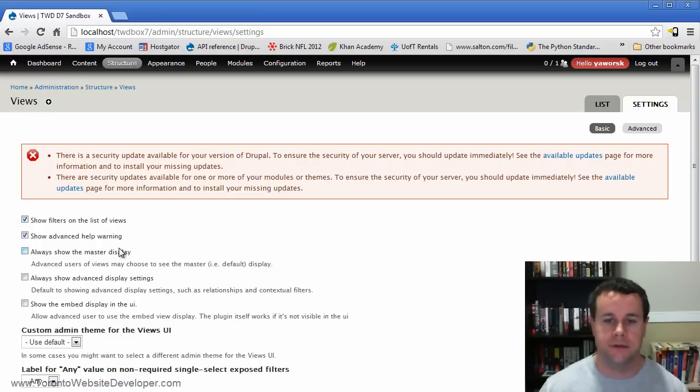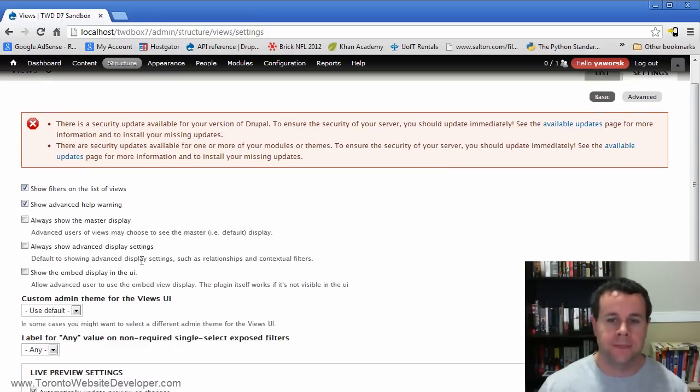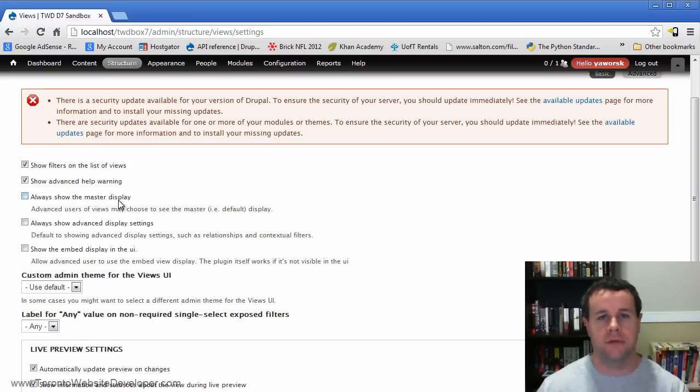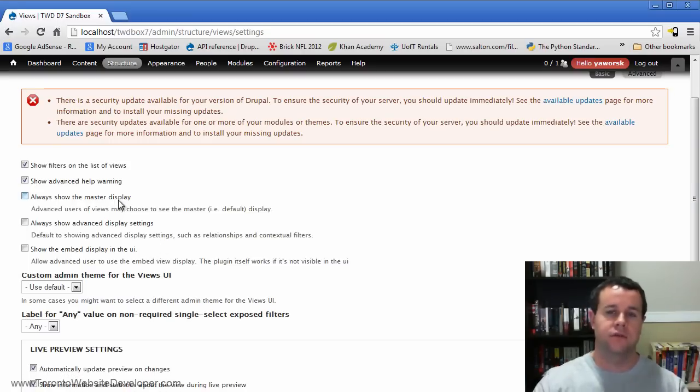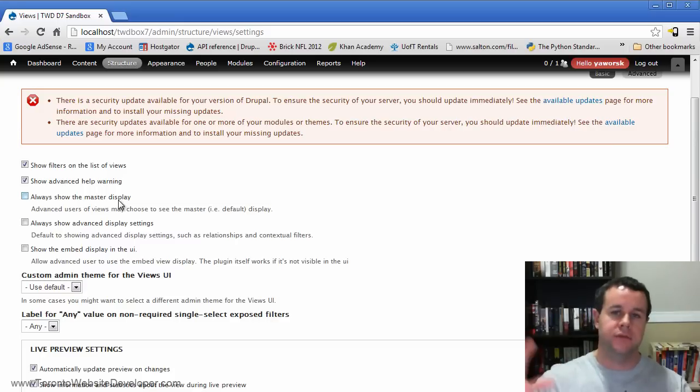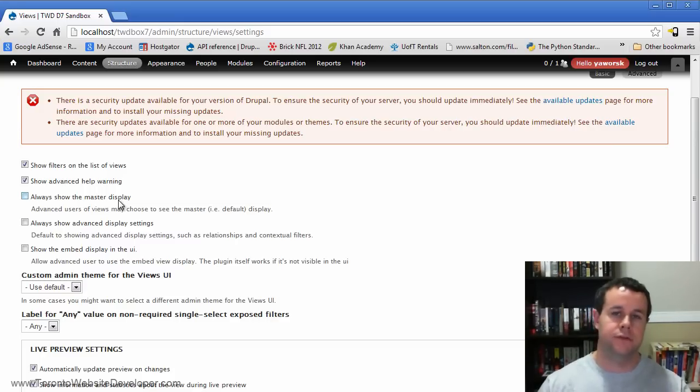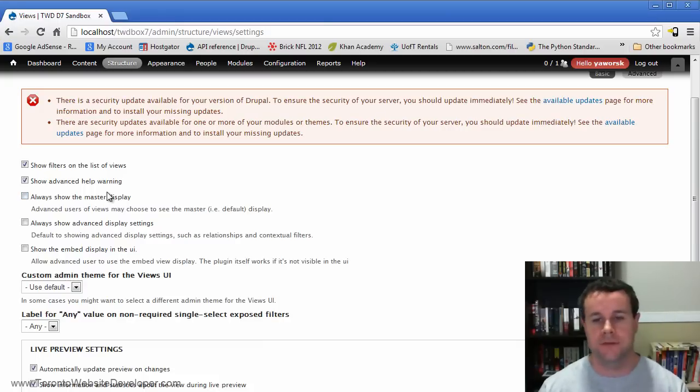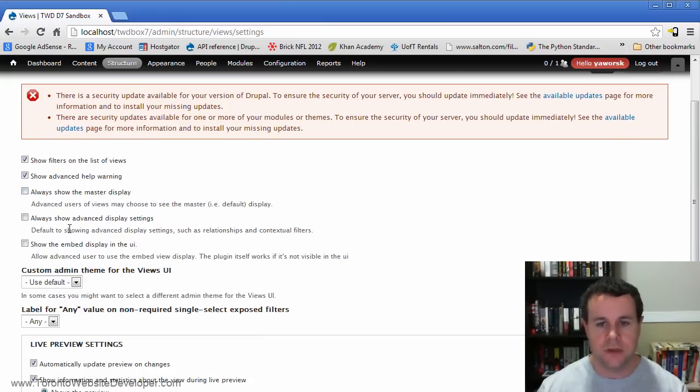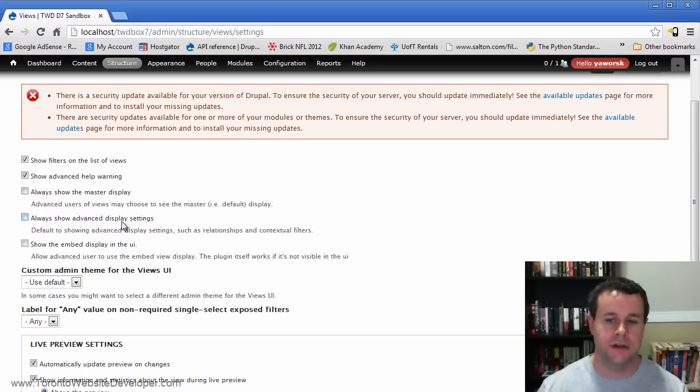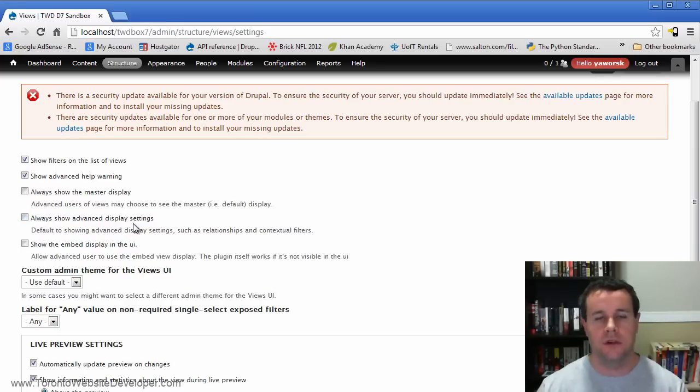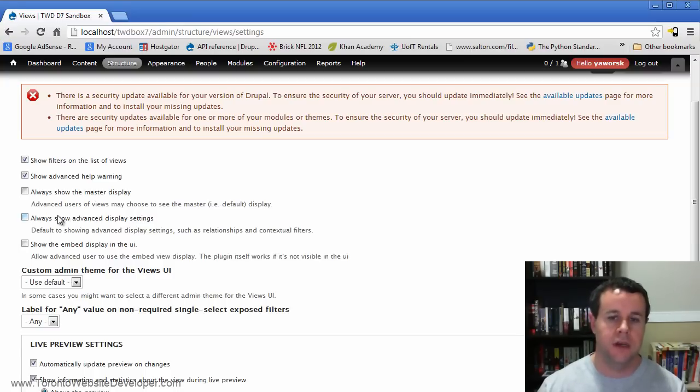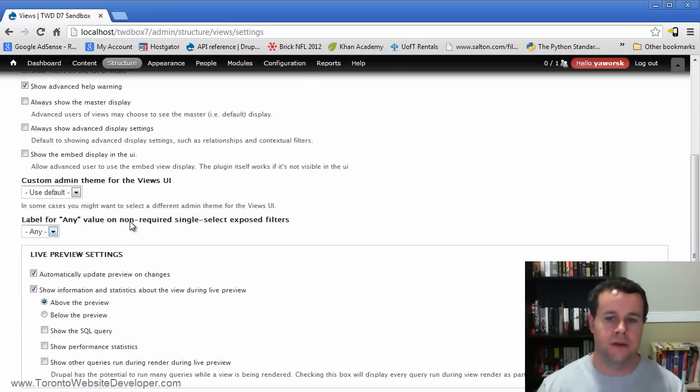This always show the master display. When we're creating views, we can set up a master display and then off of that, create a page, create a block, create an attachment. And so this will allow us to see that master views or what used to be the default view in Drupal six and I guess anything before views three. Always show the advanced display settings. So what that is, is our contextual filters and our relationships. You'll see that those are minimized when we actually get into views. We can enable that here so that they're always there.